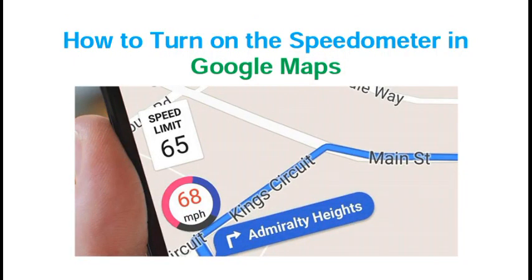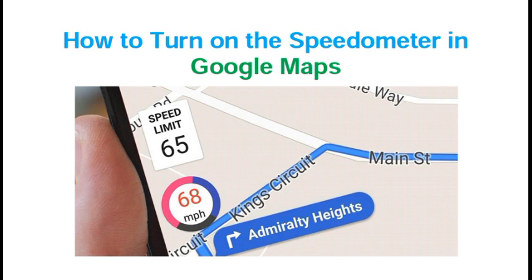Hello friends, welcome to our next video. Google has introduced a new feature called speedometer in Google Maps. This feature will help you check your speed on Google Maps. This video is about how you can turn on the speedometer option in Google Maps.